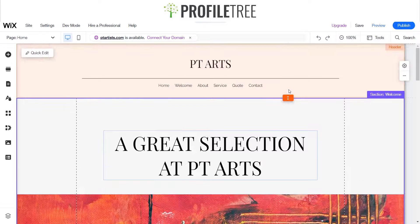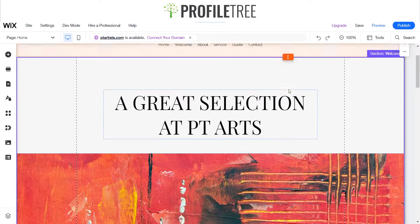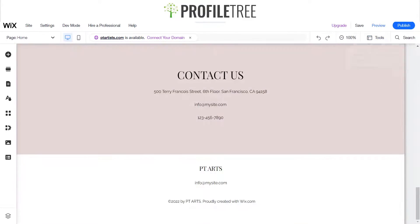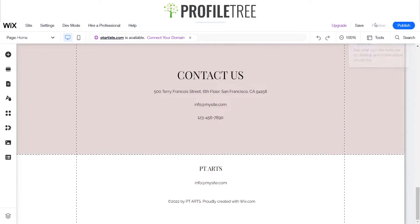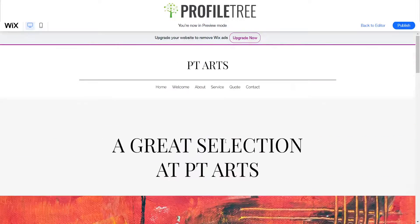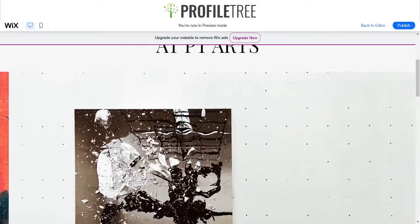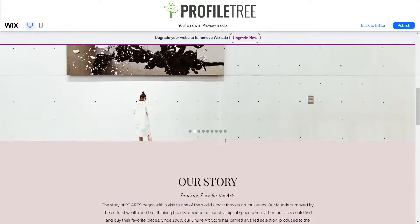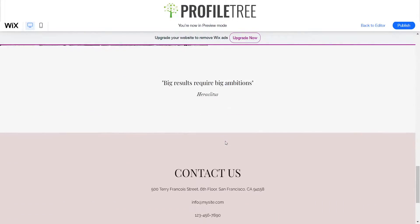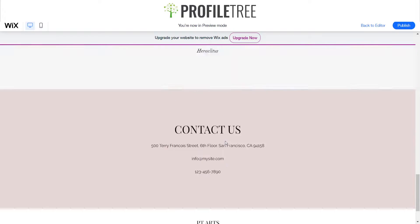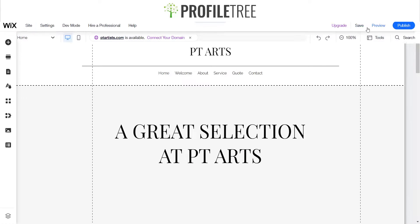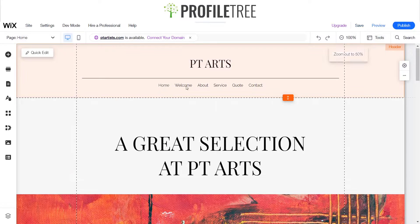As you can see here I've already got a website set up. I've named it ptarts and if we just go to the preview we can see how it's laid out — a nice little slider there, our story — but we're gonna mix it up a little bit and add a couple of scroll effect features.